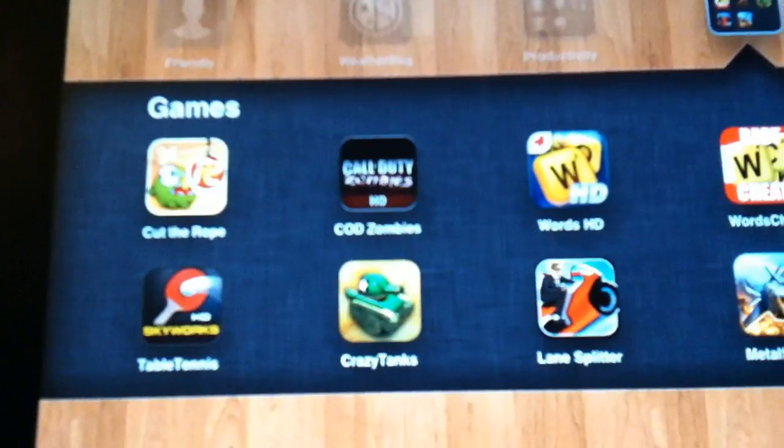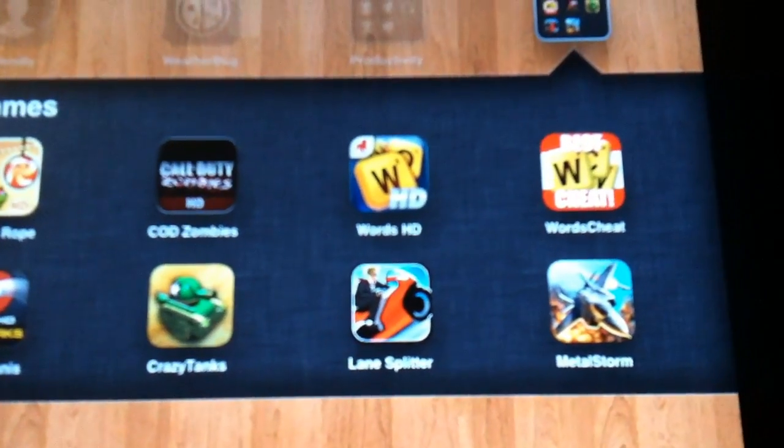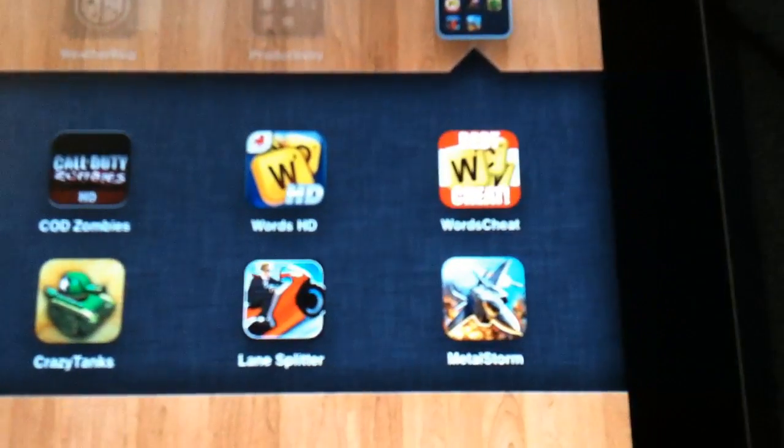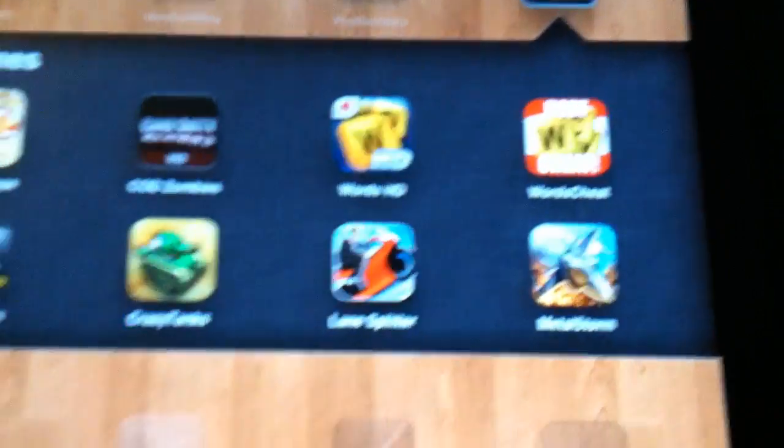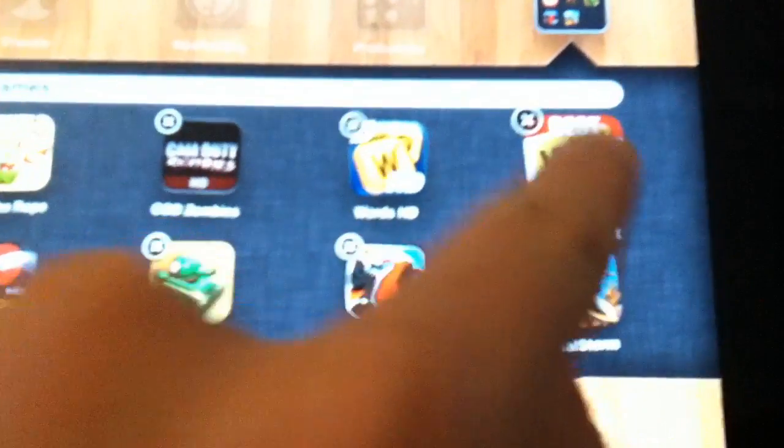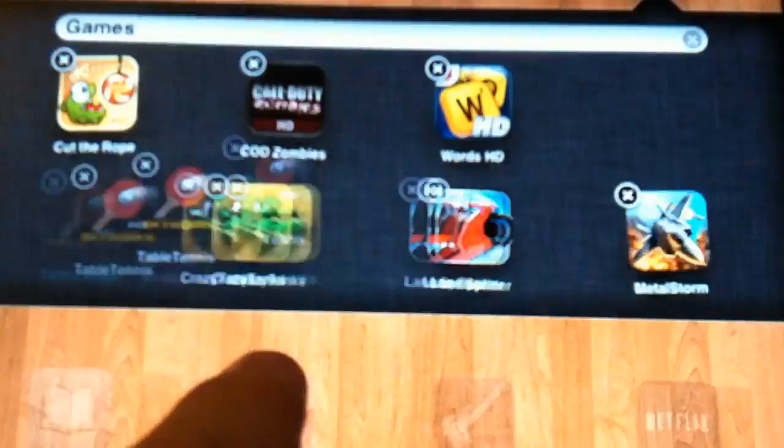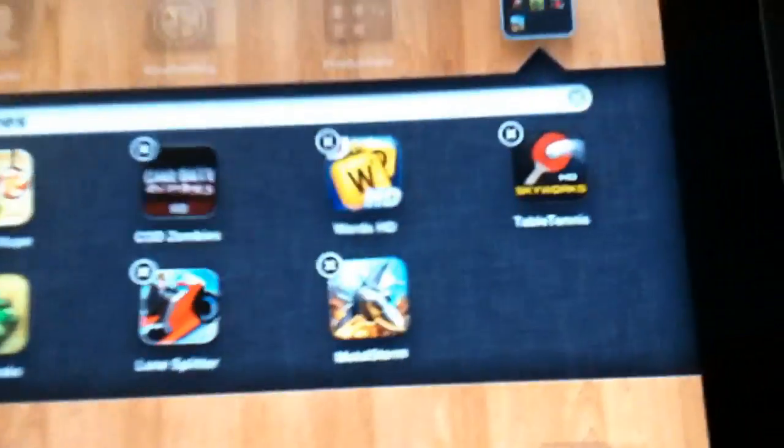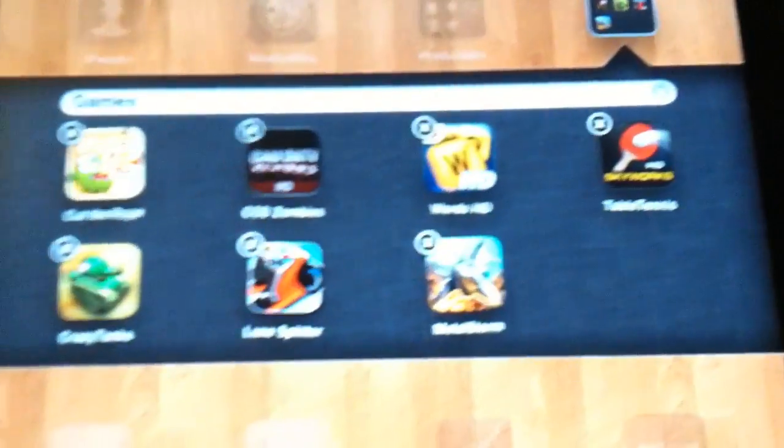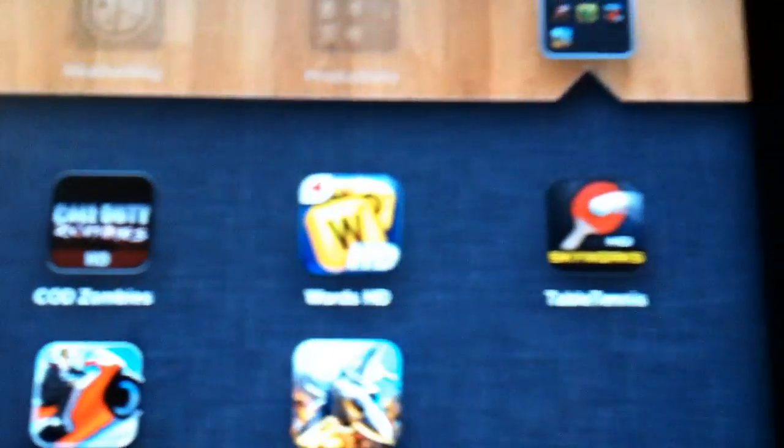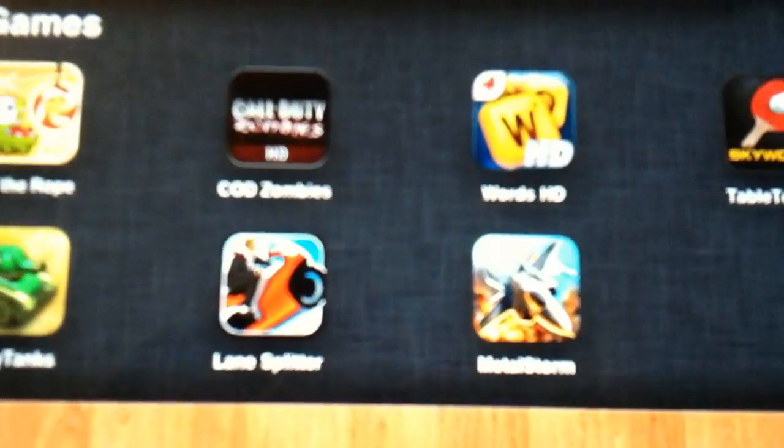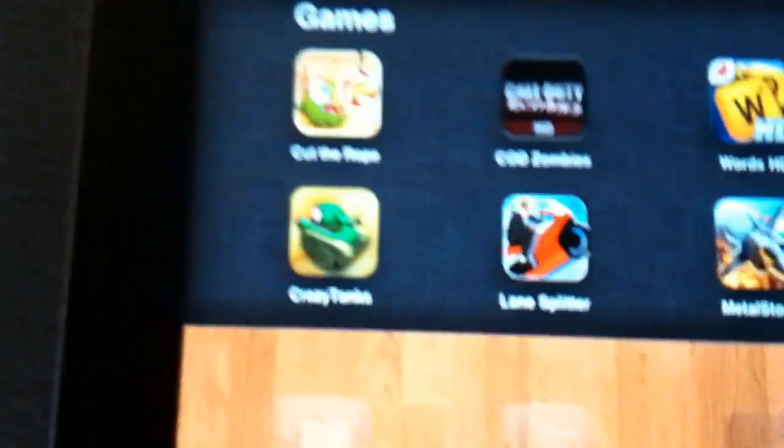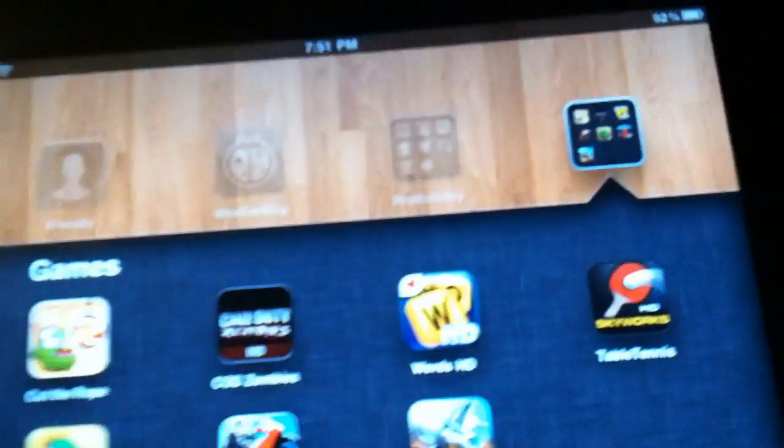My next one is games. I have Cut the Rope, CoD Zombies, Words HD, Words Cheats which I don't use so I don't even know why I have that on there. I'm just gonna get rid of it now. Delete. I don't use that anymore. I have Table Tennis, Metal Storm, Lane Splitter, and Crazy Tanks. So those are all pretty good.